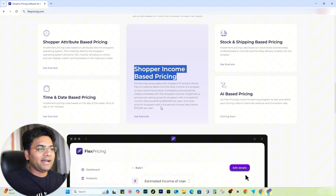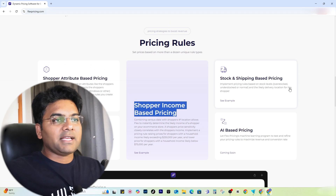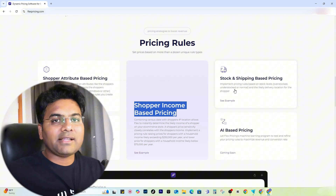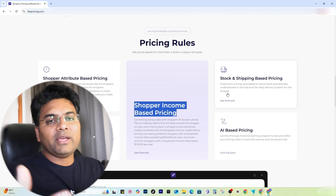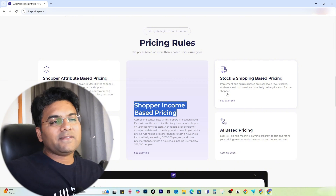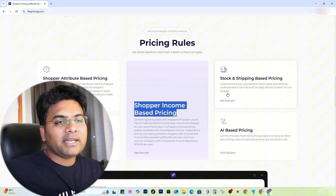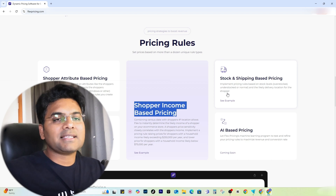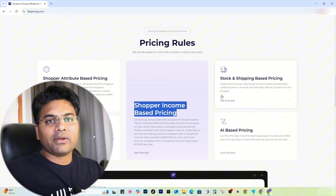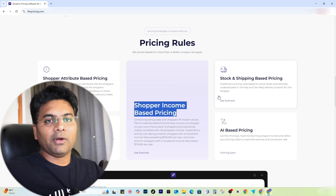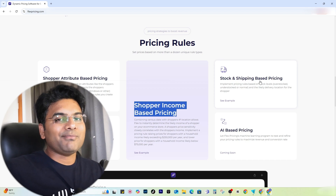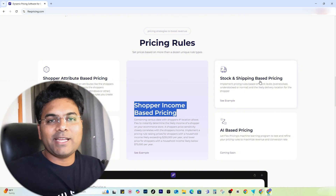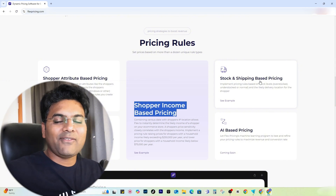It's nearly blowing my mind but it is true. Stock and shipping-based pricing: if an item is overstocked and you want to liquidate the stock, you can set a lower price and sell out very quickly. If an item is in low stock and you want to sell at premium prices, you can increase the prices when stock goes below a certain point. And you do not have to do it manually — everything is auto-set. Once you set the rule, done. It will adjust everything automatically.